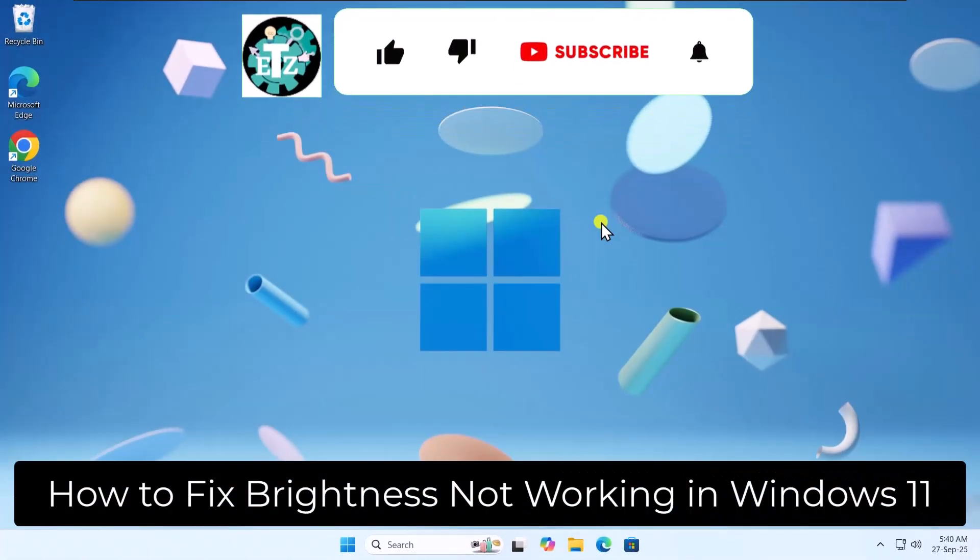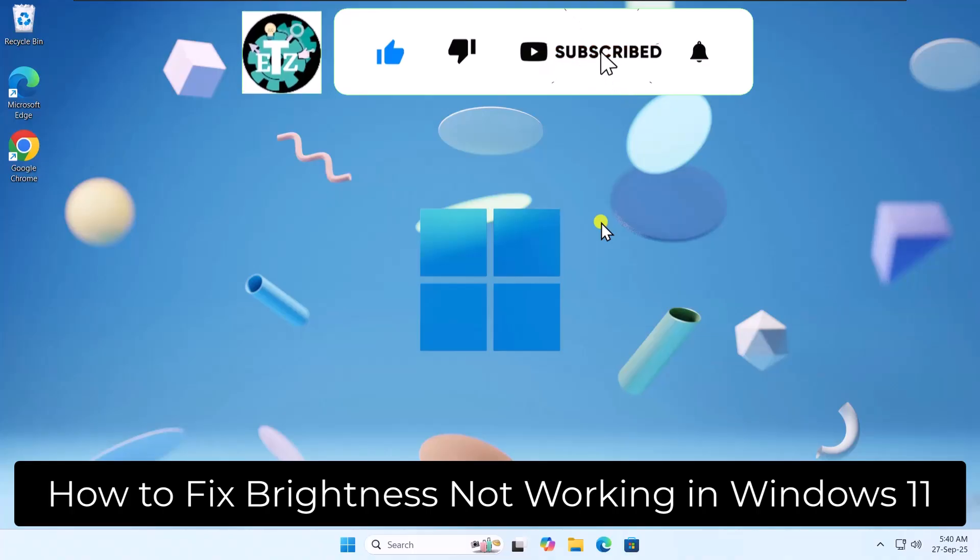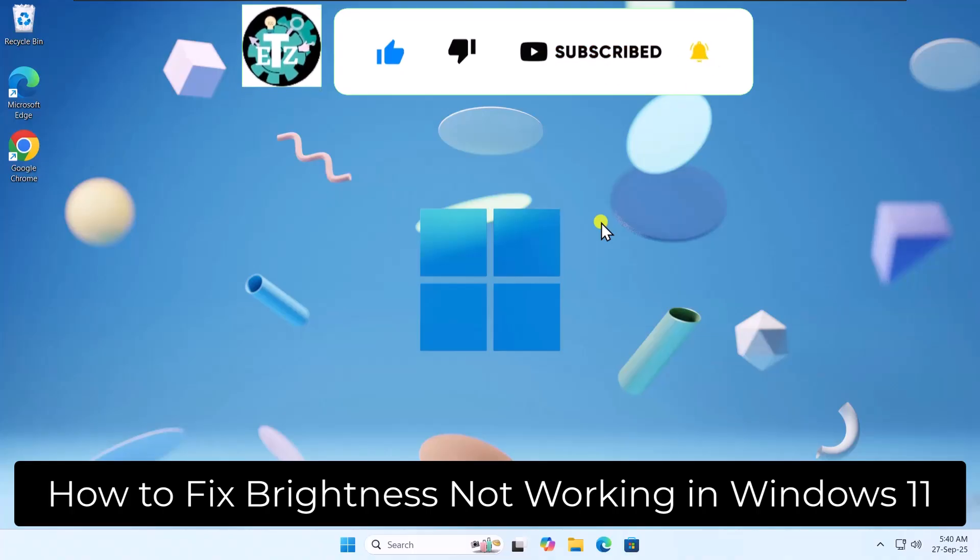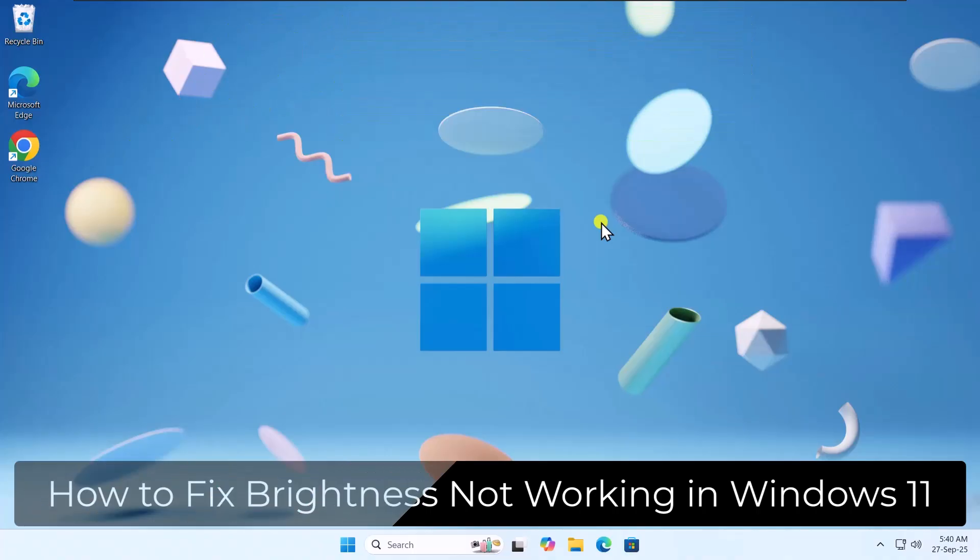So that's how you can fix brightness not working in Windows 11. See you in the next video.